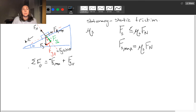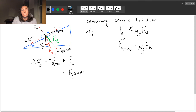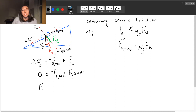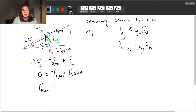So I can go ahead and substitute that in right here: Fg sin theta. Because this block is stationary — not moving — I am in static equilibrium, which means the sum of the forces is equal to zero. So pulling this to the other side, I see that the maximum force of static friction is Mg sin theta.